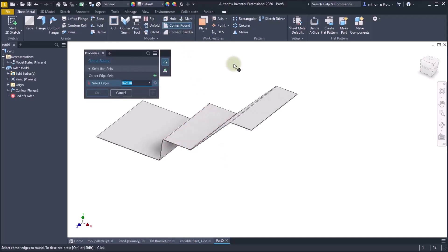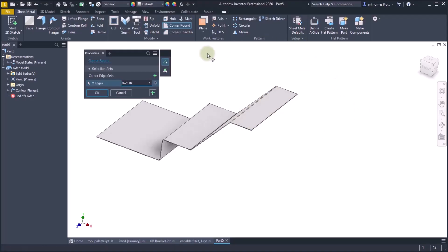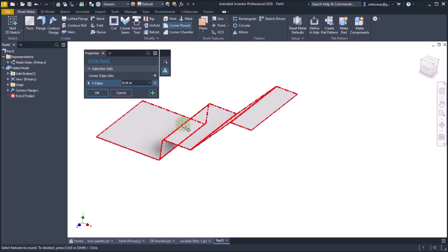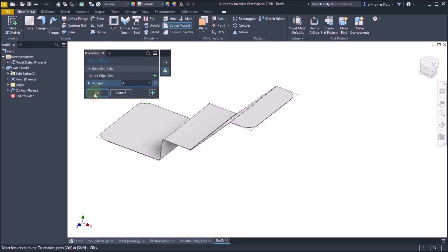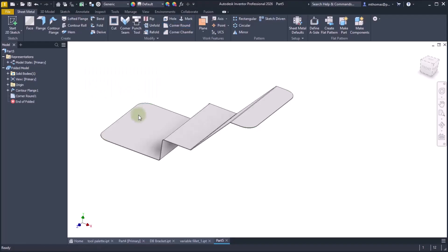Now let's start corner round. And with corner round, I'm going to use the enhancement that was done in 2025. And I'm going to window select the edges. And right now it's set to edges. But I can also change to feature and I could just select the entire contour flange. And let's change the size of it, let's make that three inches. And we'll click OK.